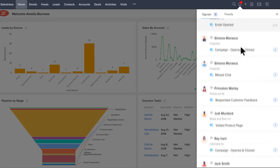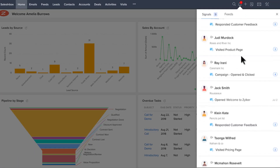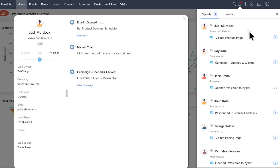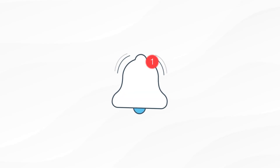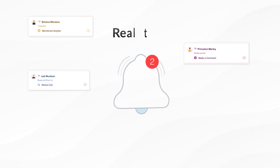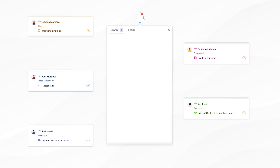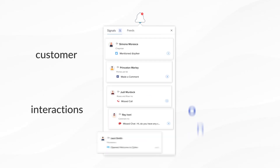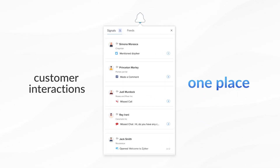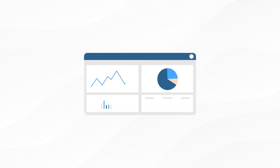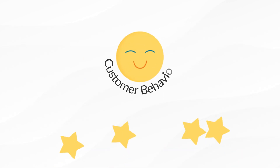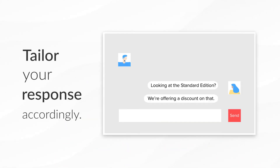Here you will find all your relevant notifications with just a single click. And with Signals you will now receive real-time updates about all your customer interactions in one place. So you can now analyze your customer's behavior and tailor your response accordingly.